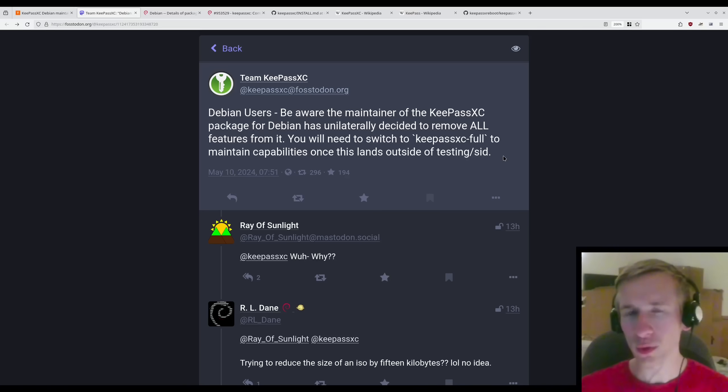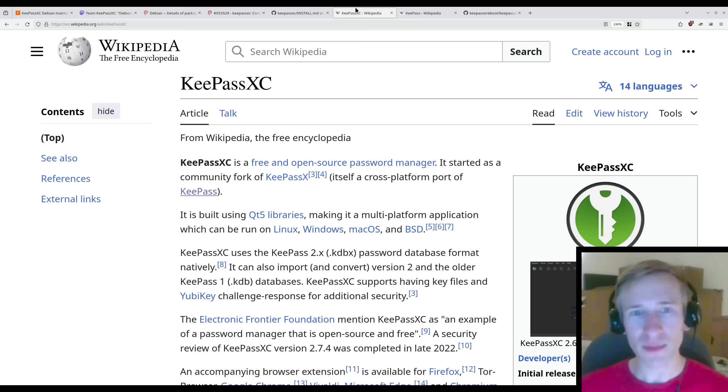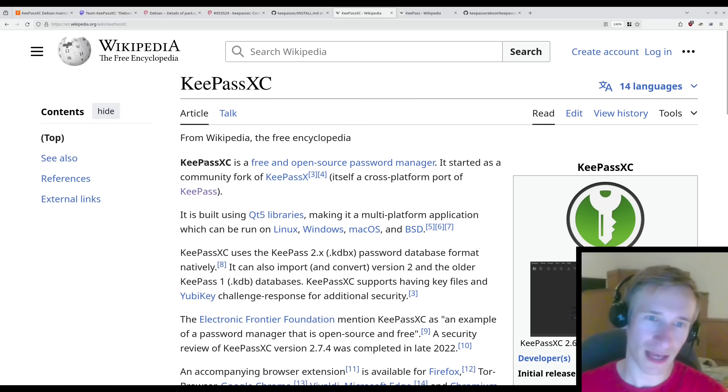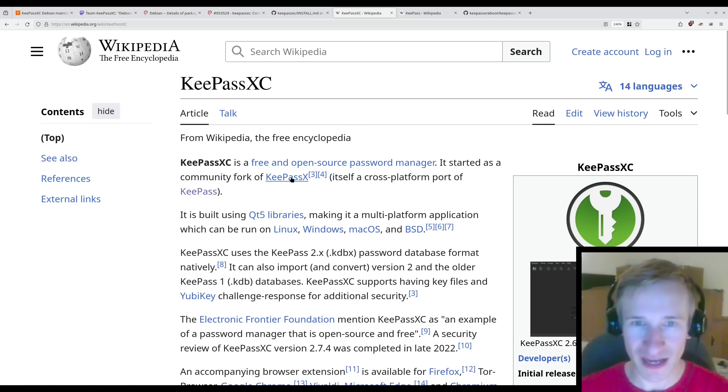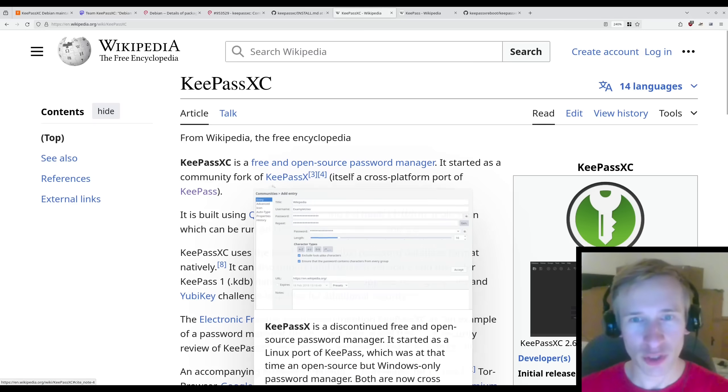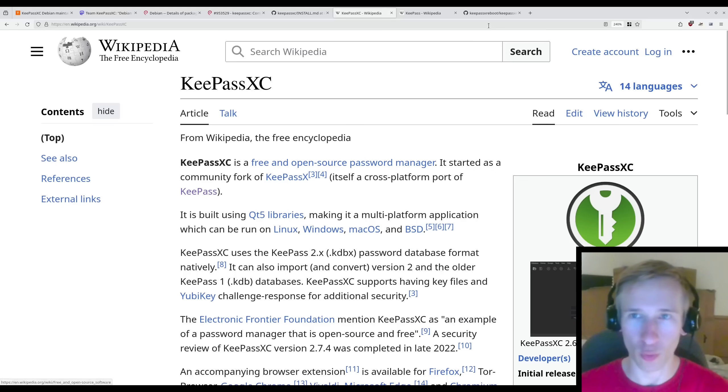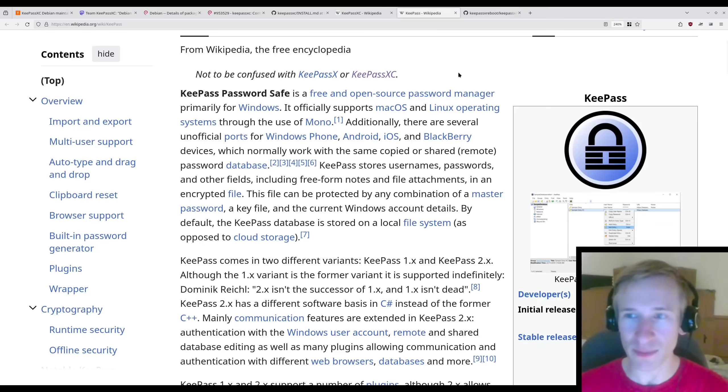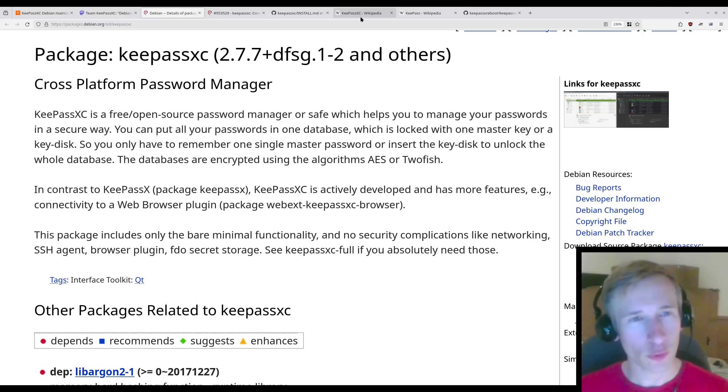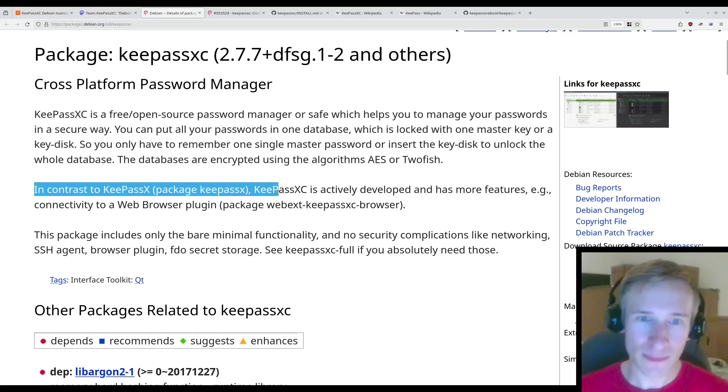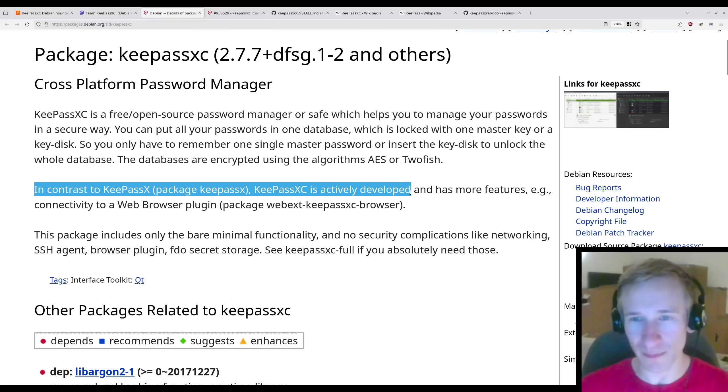So what is KeePassXC? Well, KeePassXC is a free and open source password manager that started as a community port of KeePassX, which itself is a cross-platform port of KeePass. According to the Debian package for KeePassXC, in contrast to KeePassX, KeePassXC is actively developed and has more features.